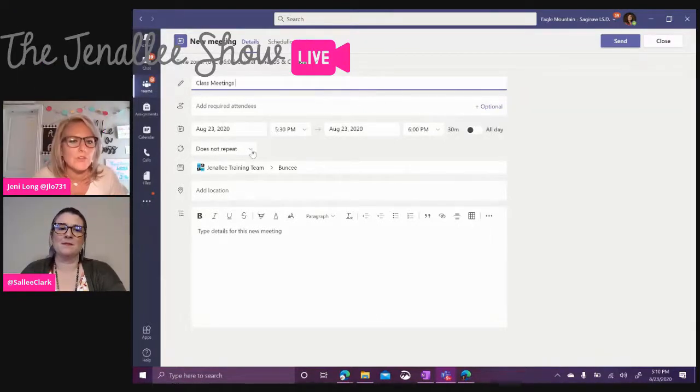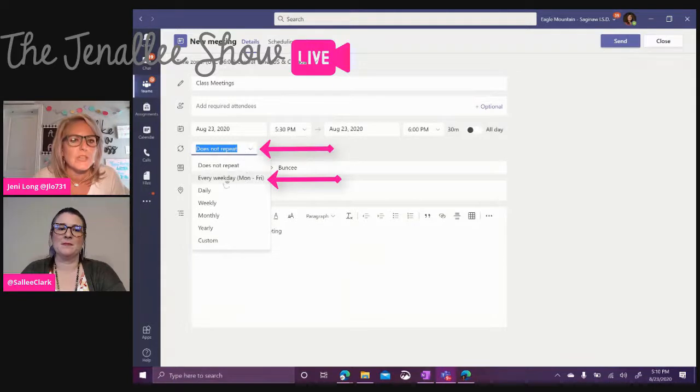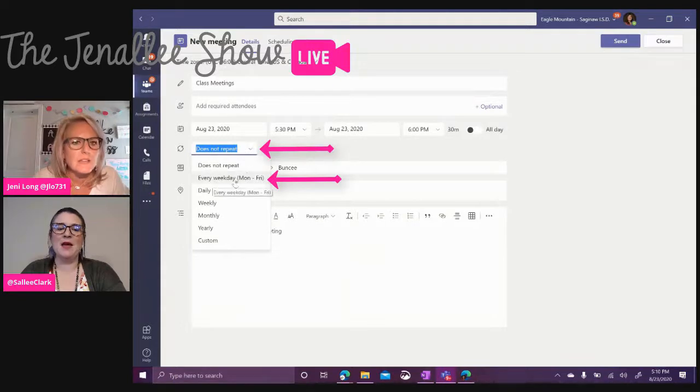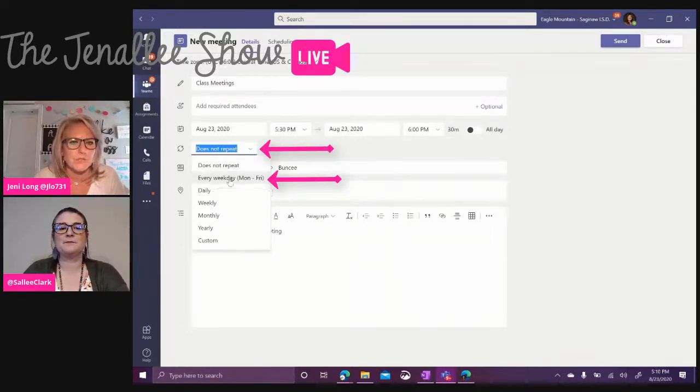So under our settings here, we want to go ahead and choose every weekday, Monday through Friday. Perfect.